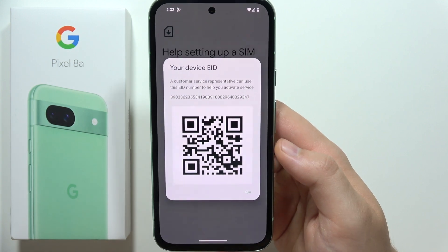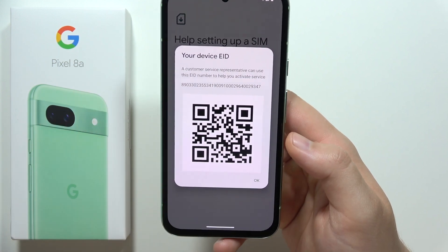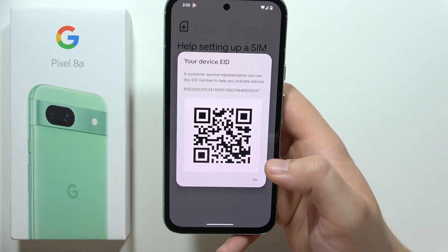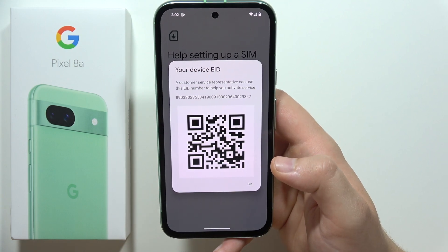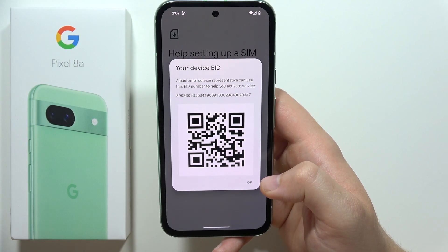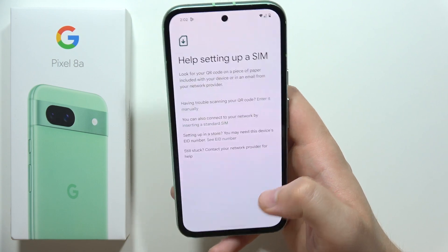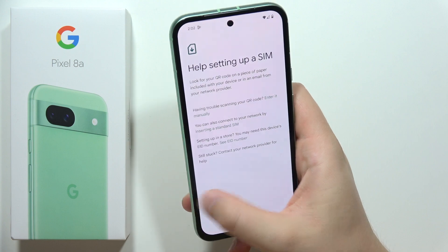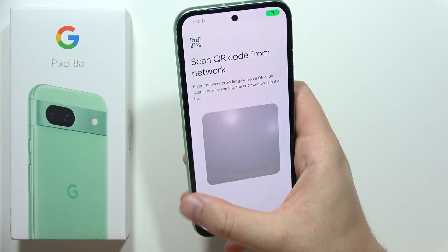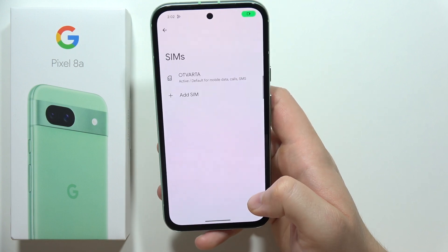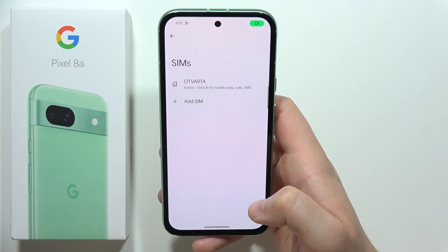As you can see, customer service can use this EID number to help activate the service. That's how it looks. Please subscribe to my channel and see you in the next one.